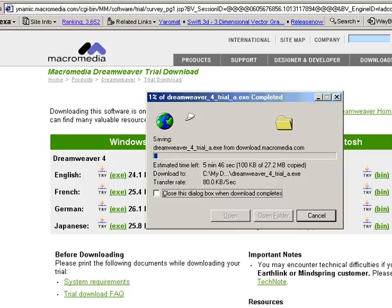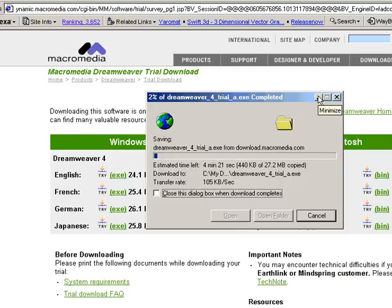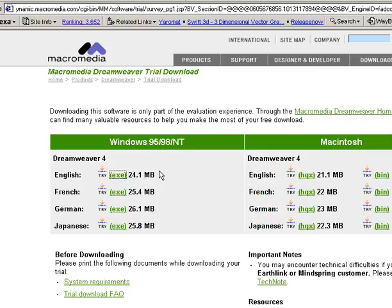And kick back and relax for a while because it's going to take just a few minutes for this thing to download. It's pretty big, but it's well worth it because this is an excellent program.